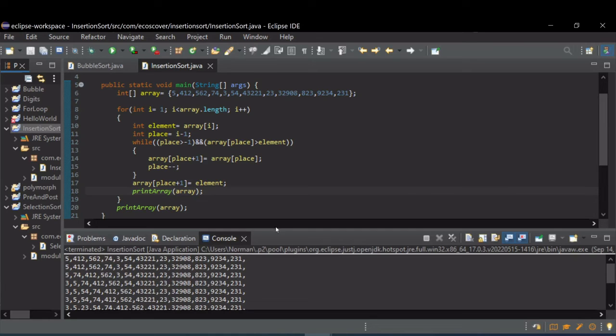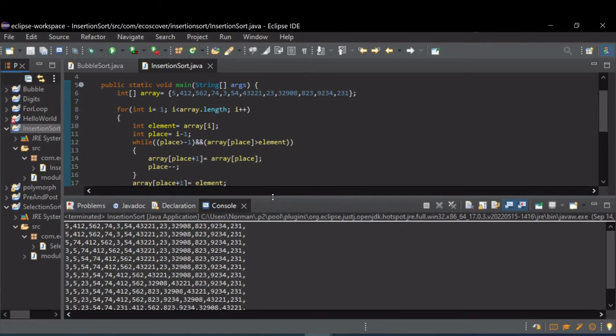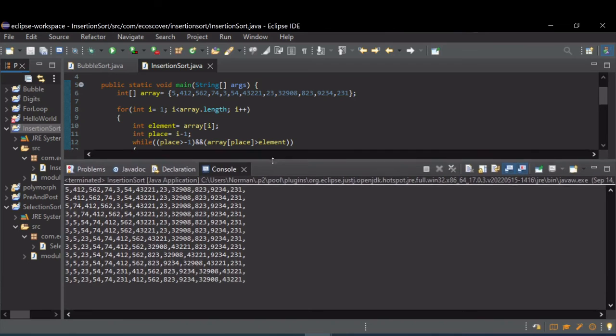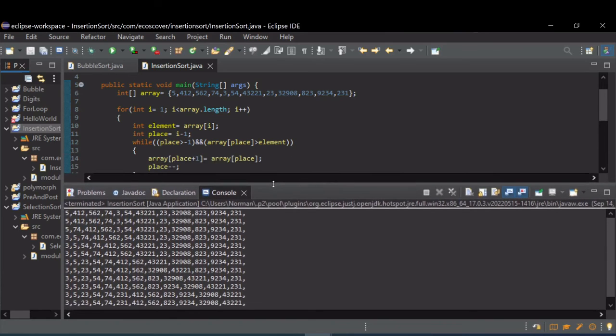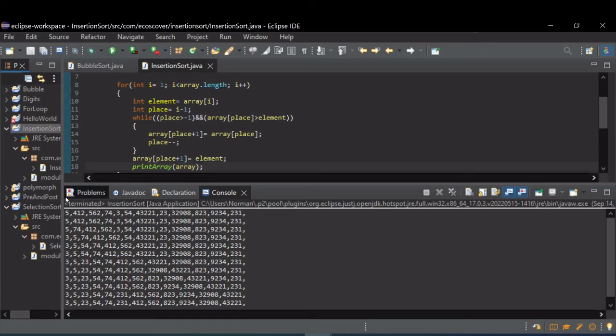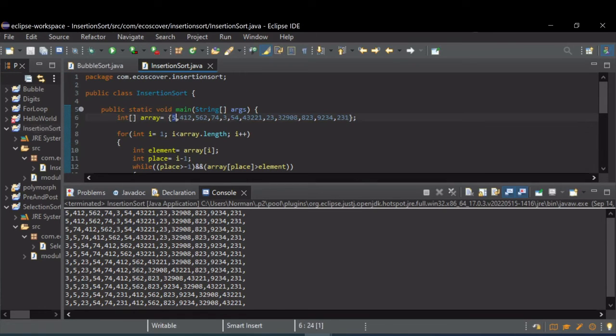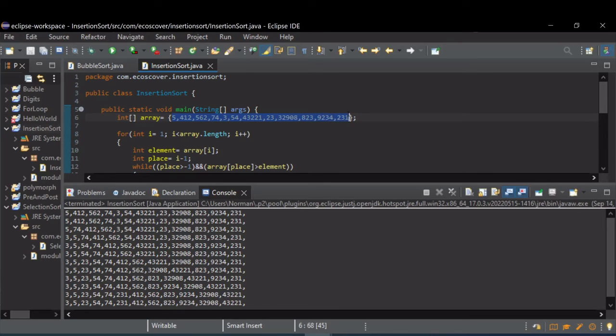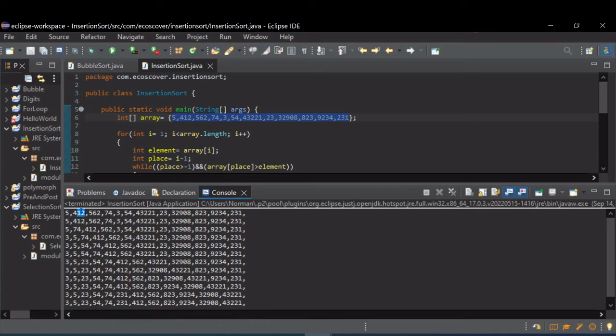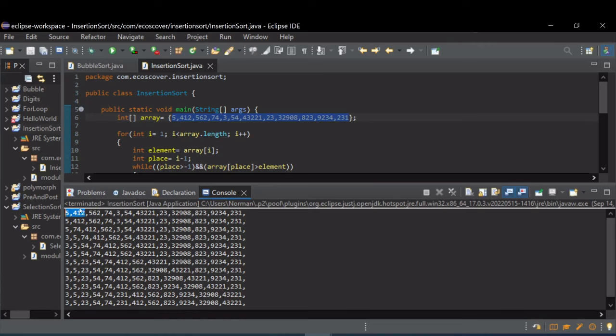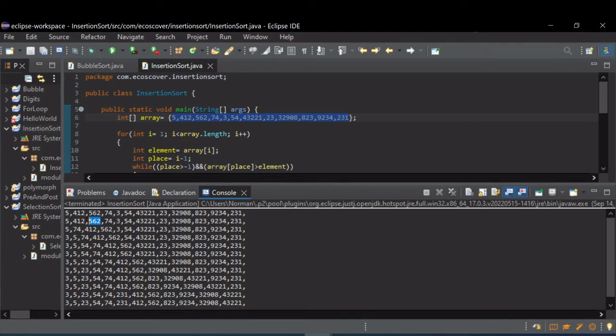All right, so scrolling up just a little bit here, I can show more of this. So first pass through, look at the original array right here. The first pass through started with 412 and compared with what was below it. They were in the right order, so it didn't make any changes. Second pass through, it compared 562 with 412 and that was in the right order, so it didn't make any changes.